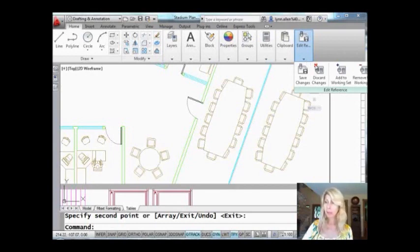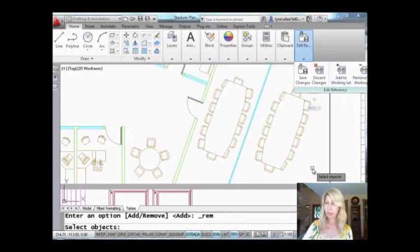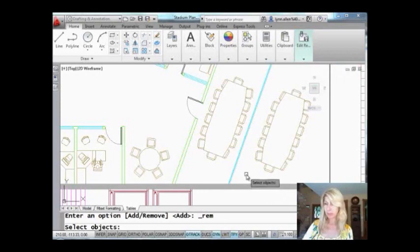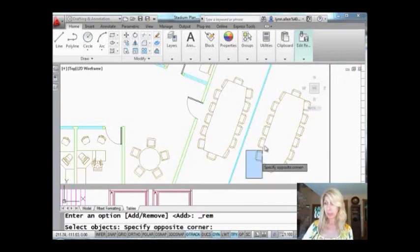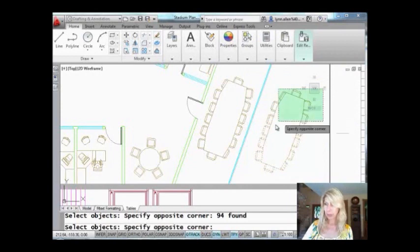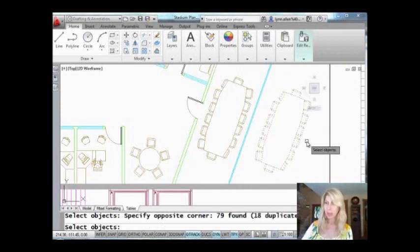I'm going to say remove from the working set, and I'm going to grab all the objects that I just had selected. So I'm going to do a couple windows this time, won't be quite as creative as we were last time.